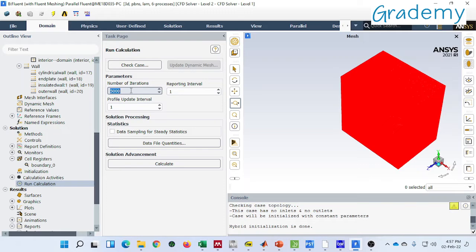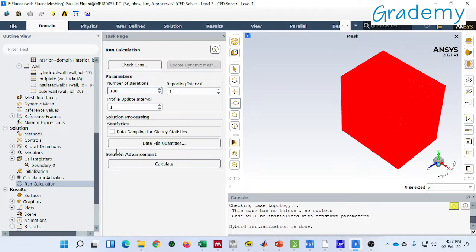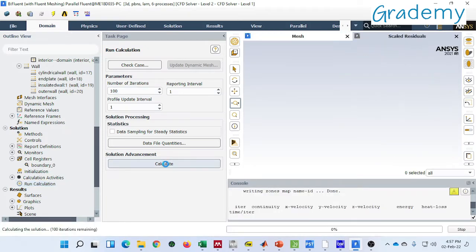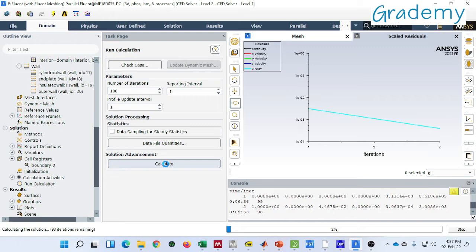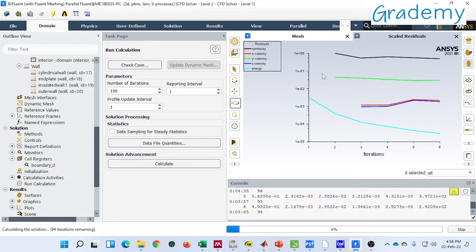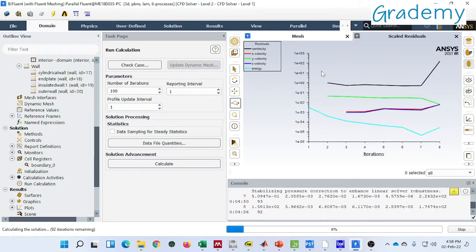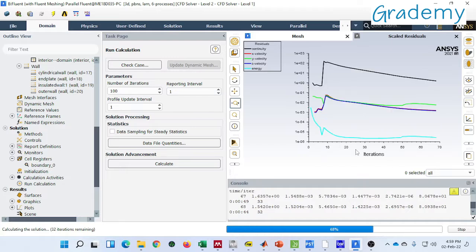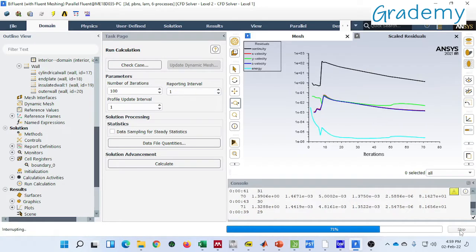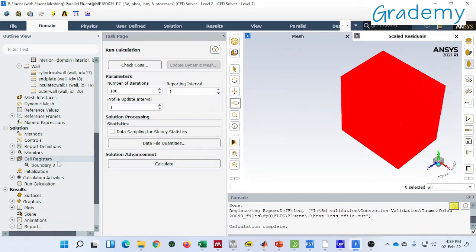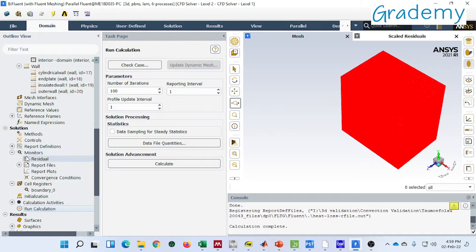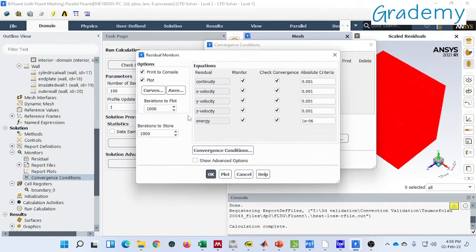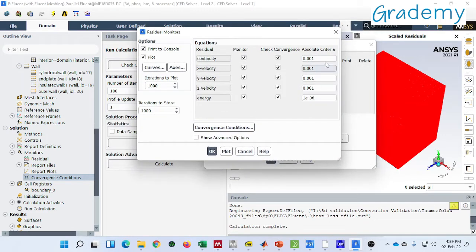So for this video I am considering few iterations only because if I define more number of iterations it will take too much time. So you can see the iteration has been started. Okay, it's fine, I think this much iteration is fine to see the contour. I am going to stop it. Monitor convergence condition. Here you can see the criteria for the convergence for the different equations.